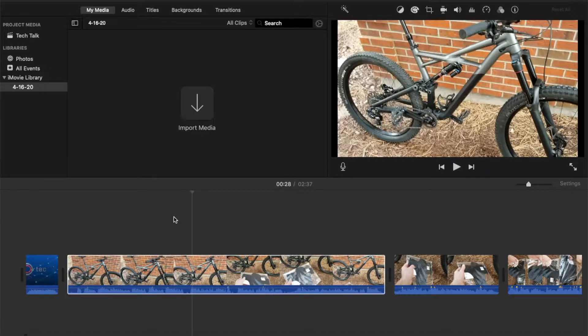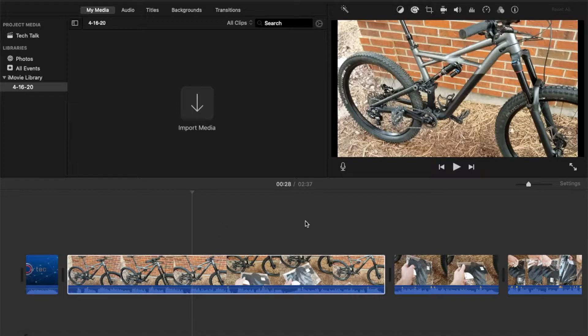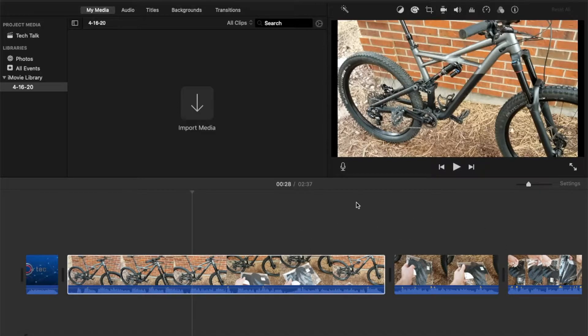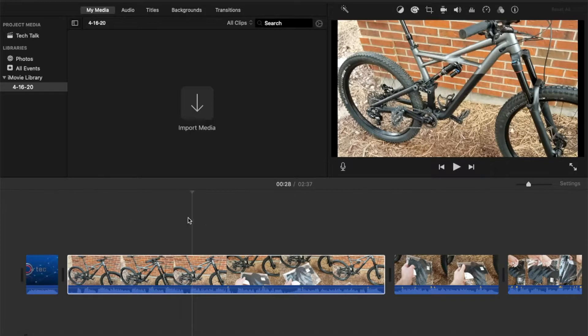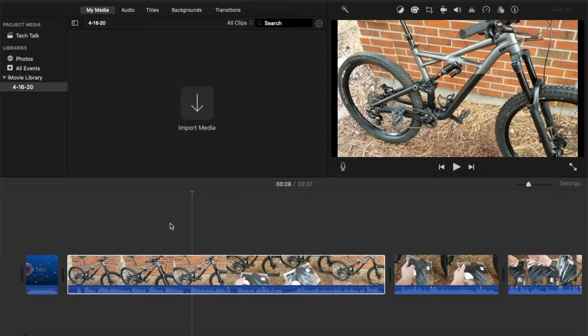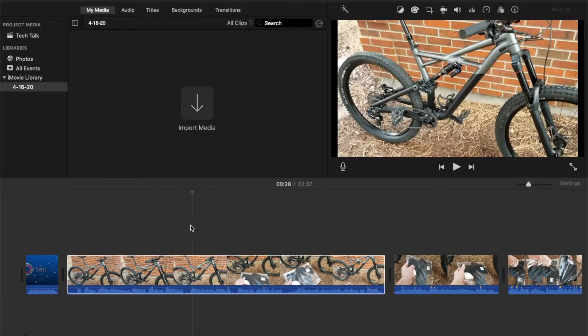Alright, so for this tutorial purpose we're going to be using a quick little mountain bike tutorial video that I was in the process of making. And again, what we want to do, we have a long clip here, but I'm going to play it for you really quick and I'm going to show you the little piece that I want to cut out.